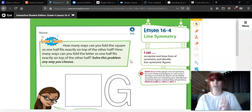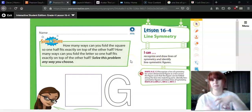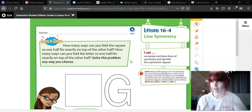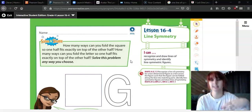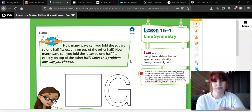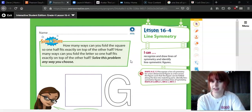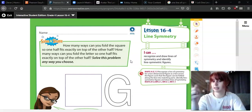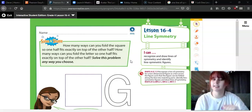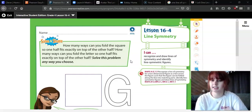So what we're doing today is recognizing and drawing lines of symmetry and identifying line-symmetric figures. We're going to look at symmetrical lines, see if we can draw a line of symmetry — and this is stuff you guys can also do at home. We're also going to recognize figures where we can tell there's one line of symmetry.